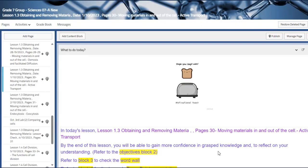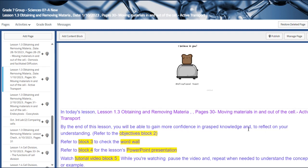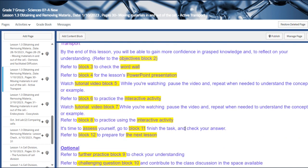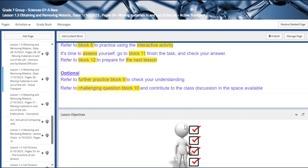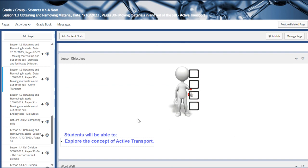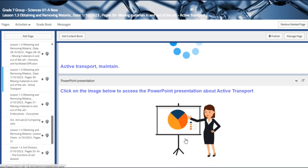Welcome to the Week 5 overview. During this week we are going to be talking about obtaining and removing material. We will start with moving materials in and out of the cell, which is active transport. In the previous part we talked about passive transport and facilitated diffusion. Our main vocabulary is active transport and maintaining homeostasis.